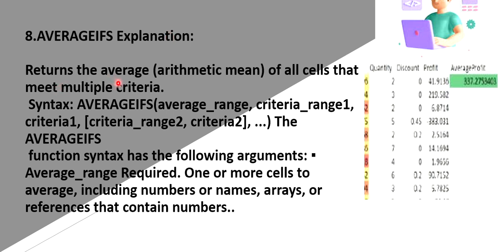So last function is average if. So average if returns the arithmetic mean. That is average of all the columns or the cell numbers based on the criteria that you have given. It may be an array or names or any reference. So based on that reference it will give the average. So here I have taken what is the average profit of this entire cell. So it is given the output as this is the average.